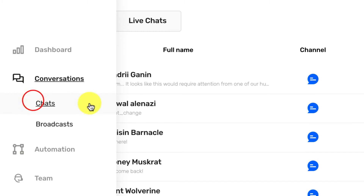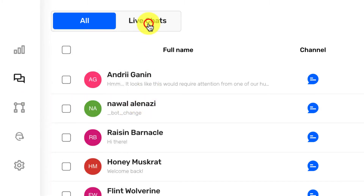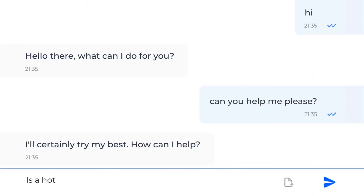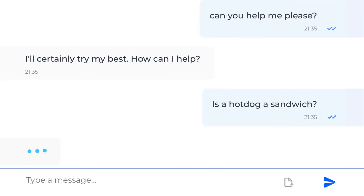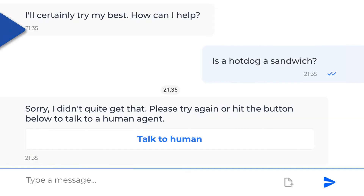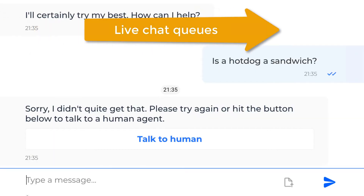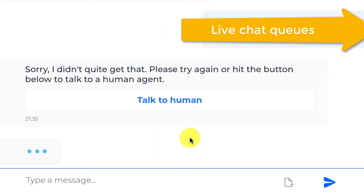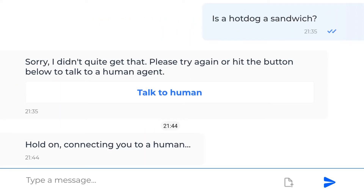What about human agents? Well, sometimes customers ask questions that your bot cannot handle yet. When it happens, the conversation will be escalated to your human support team, and you can use tags to route every conversation to the right person.